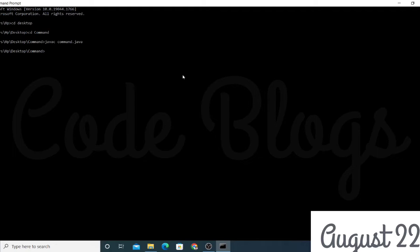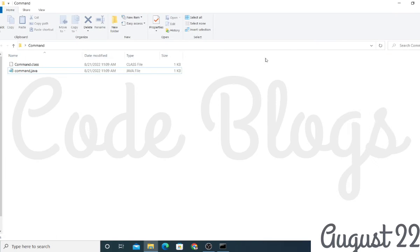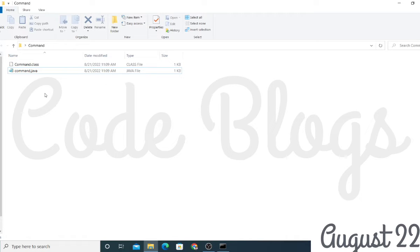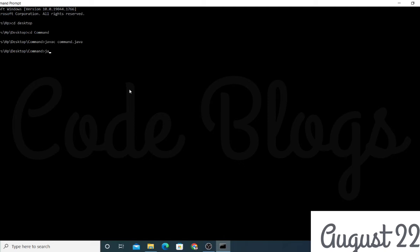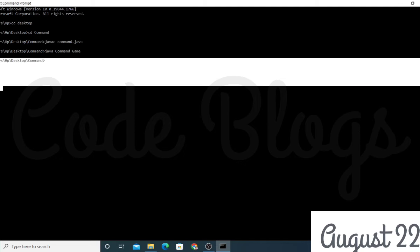After compiling you will see that a dot class file is generated — this is known as the bytecode. After compiling the Java code, one dot class file will be generated. Then to run the code, write 'java command' and then the parameter — I am writing 'game' here. Click enter.